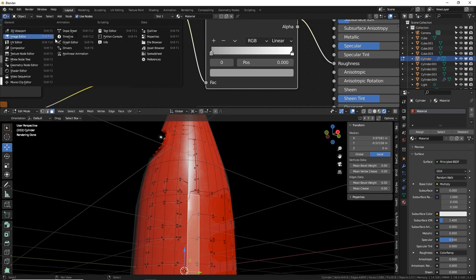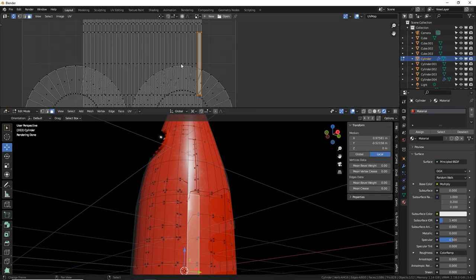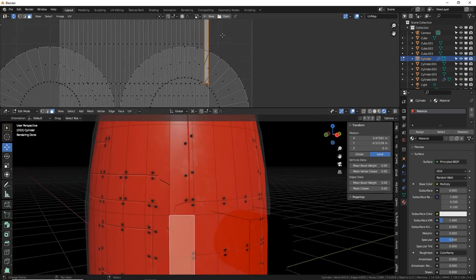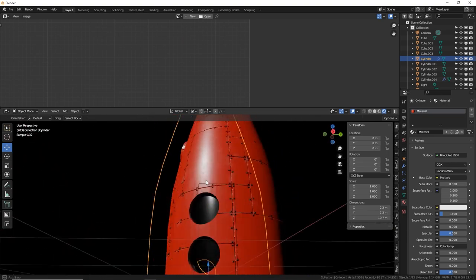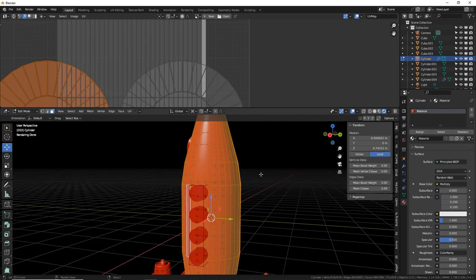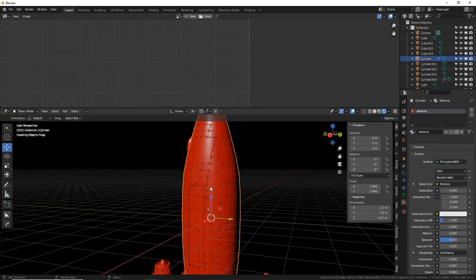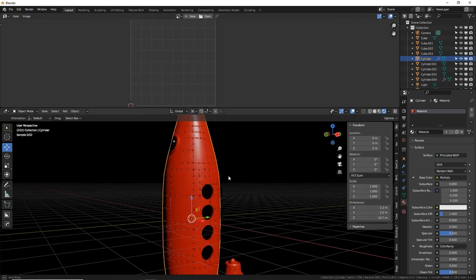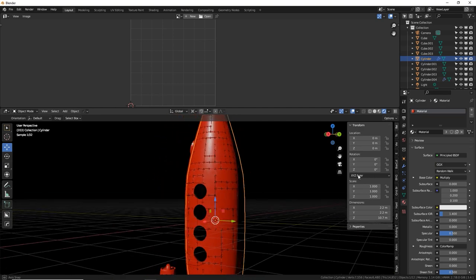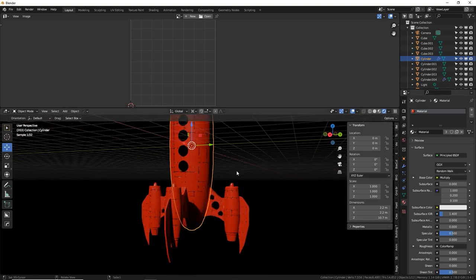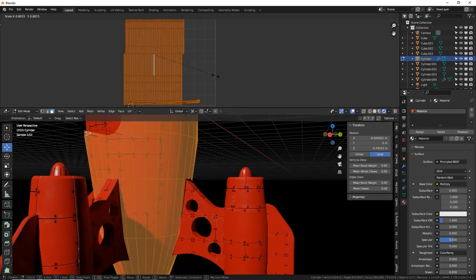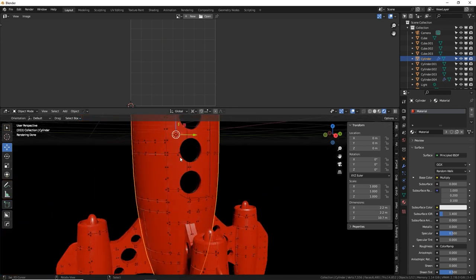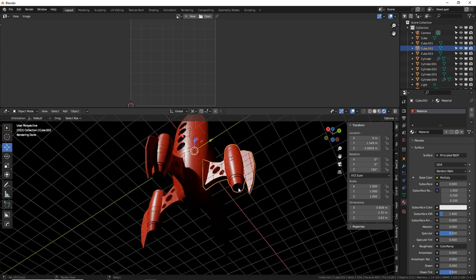The UV issue isn't obvious in the UV editor — all vertices look properly aligned. Try Smart UV Project instead of Cube Projection. Apply UV Squares with A then Alt E to regularize the islands into rectangles. Scale down to match. This resolves the UV irregularities on the engine middle piece.